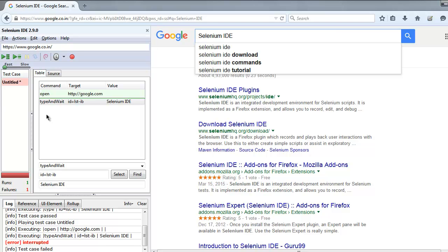Whenever you want to make use of autocomplete or some value within a form that you think will change, then at that time you use type and wait. Otherwise, if you just want to type some text, get the results, and perform on that result immediately, then you can use type command and there won't be any issue.